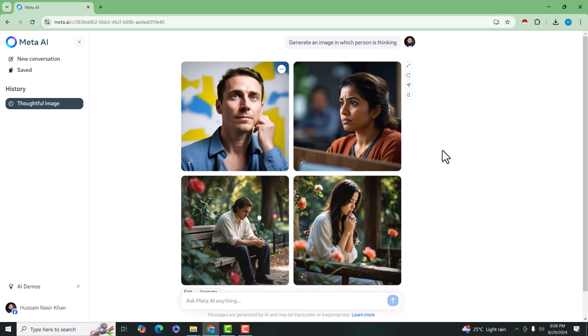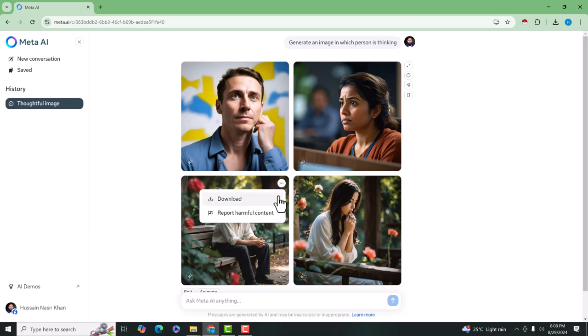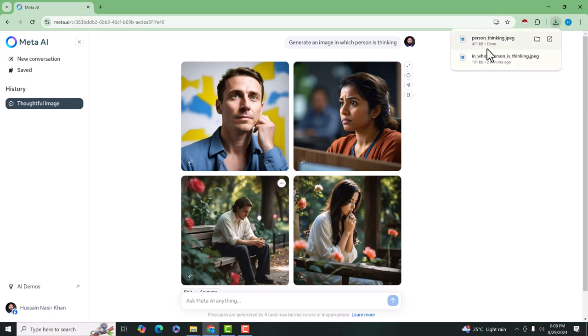So we can use any of them and we can easily download any image. For example, I will click on it and click on download. So the image will be downloaded.